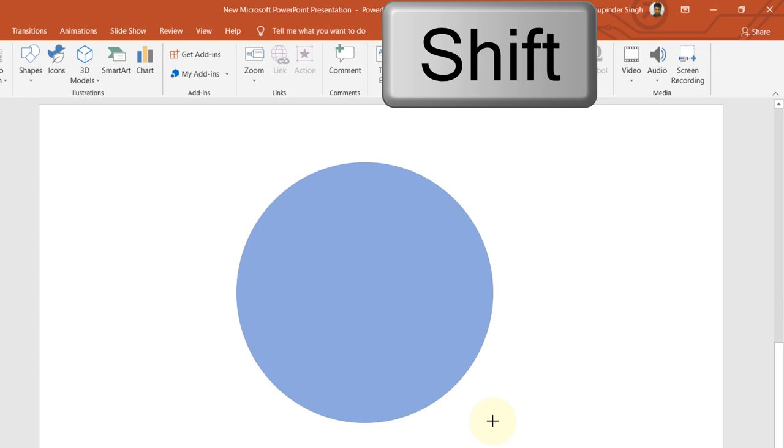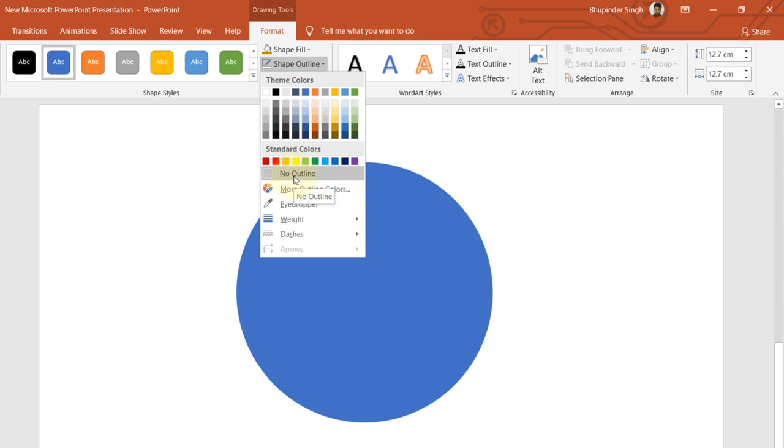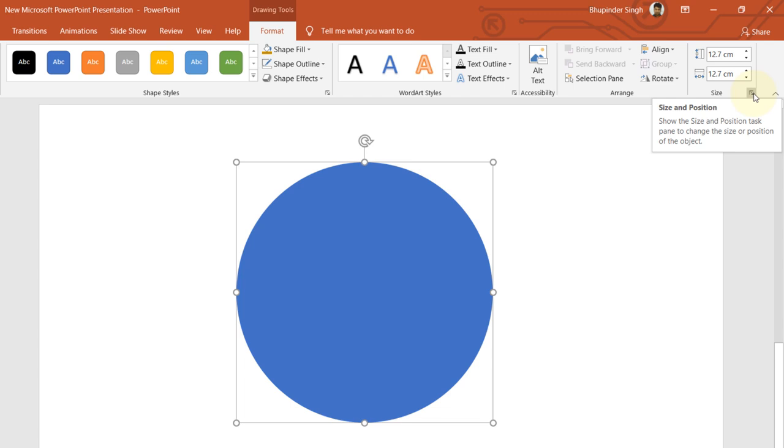Then go to Shape Outline, select that, and select No Outline. To get the Shape Format, click on this icon here, and then we get the Shape Format on the right side.